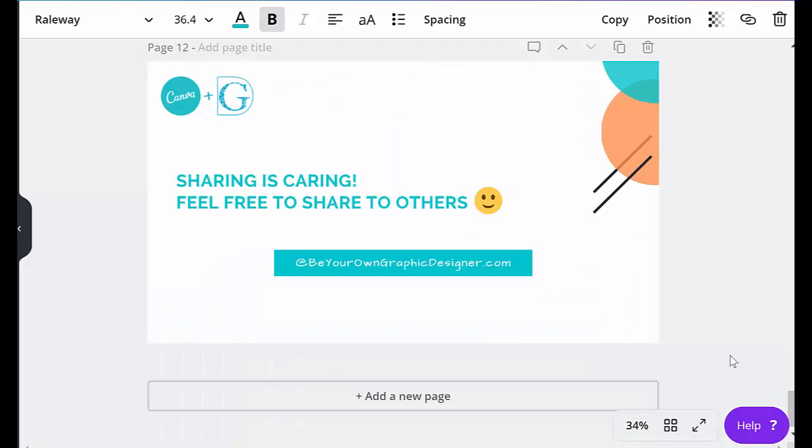OK, that's it. I hope you enjoyed that. I hope you found it useful. And I will post the link so you can open it up in your own Canva account and have a play. Until next time. Bye.